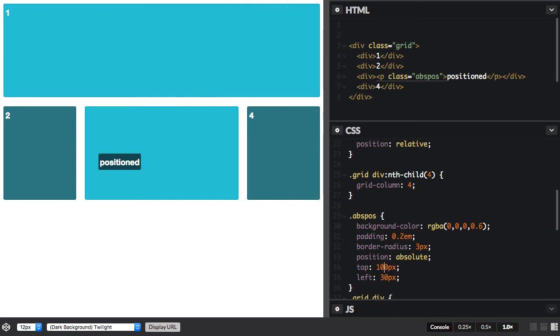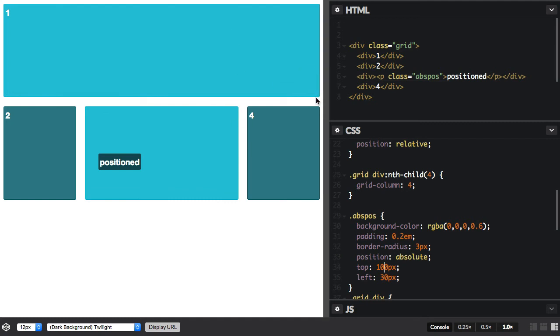Just as a little extra note on this, grid lines are indexed starting from one, with line one being the left-hand line in left-to-right languages. So line one is here, and here's line two, line three, and line four is on the end. You could also target that with minus one, the final line on the grid.